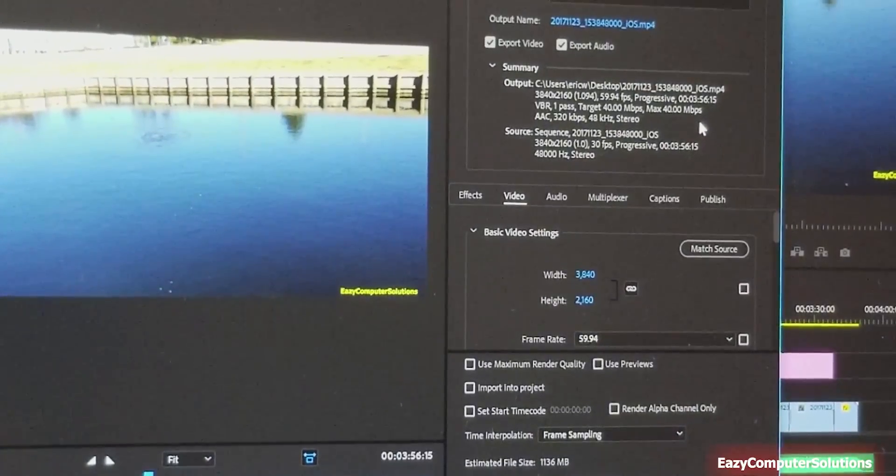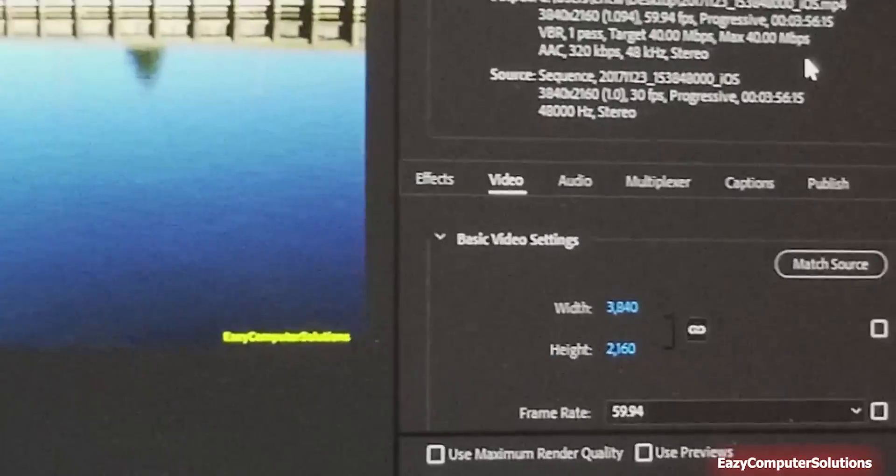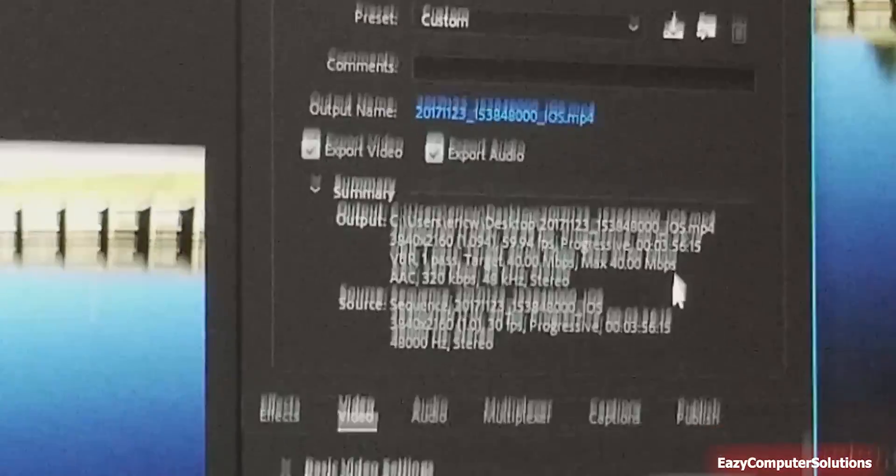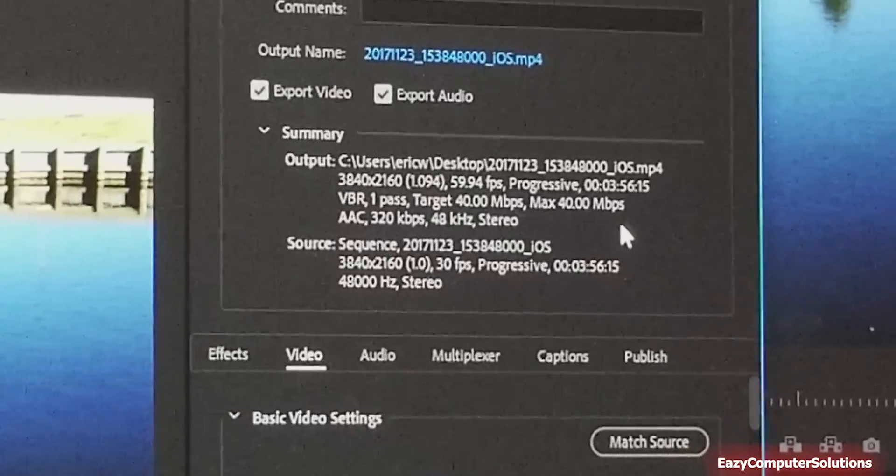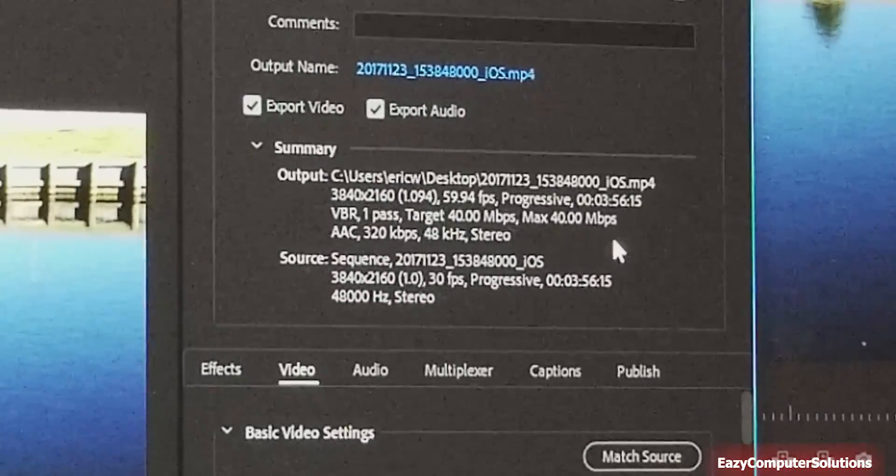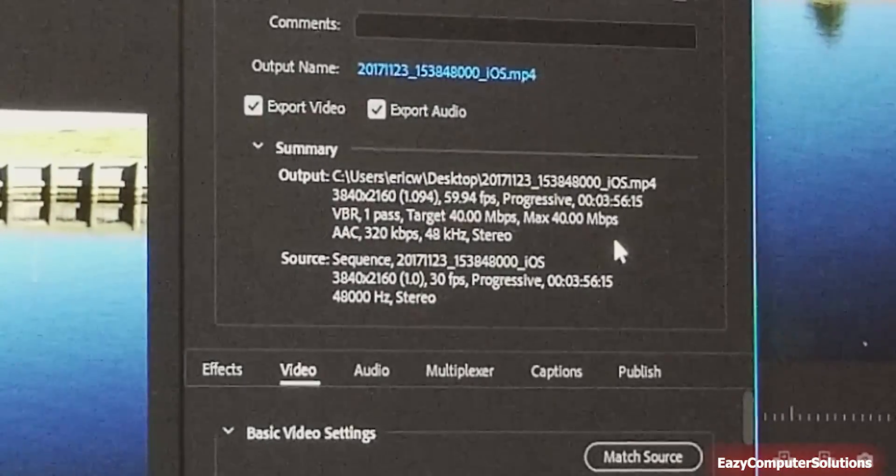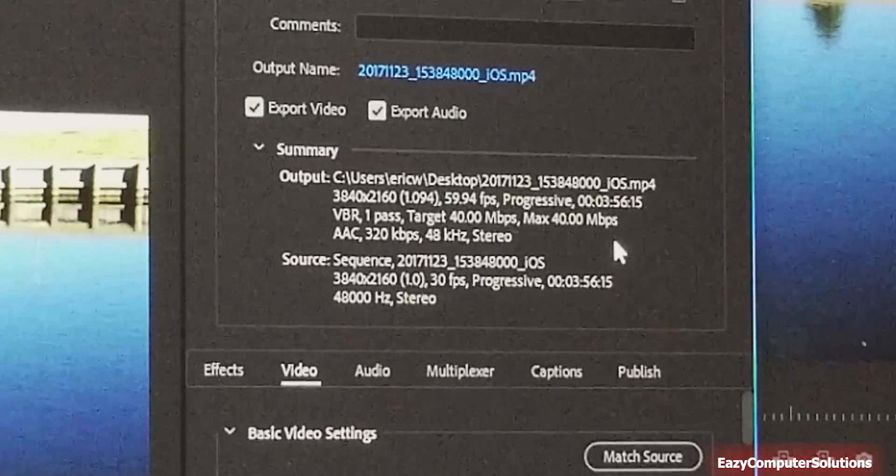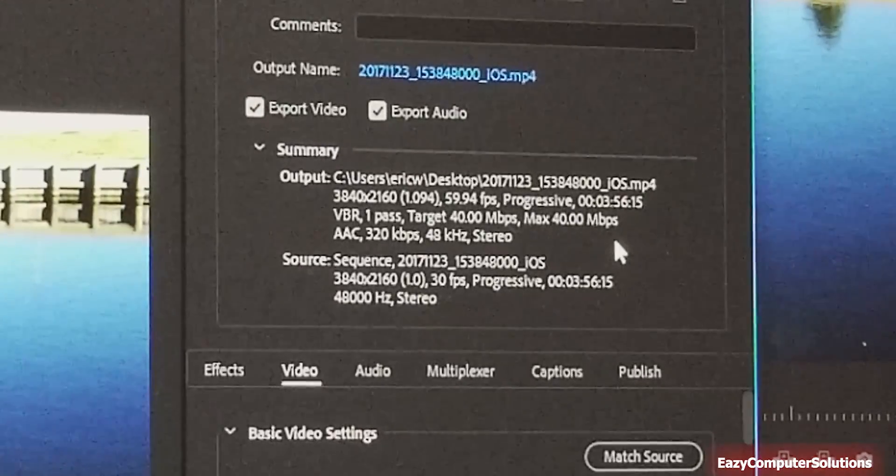As you can see that it's 3840 by 2160 at 60 frames per second and it's an iOS video. As you can see that.